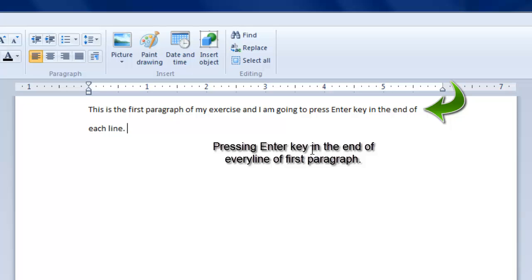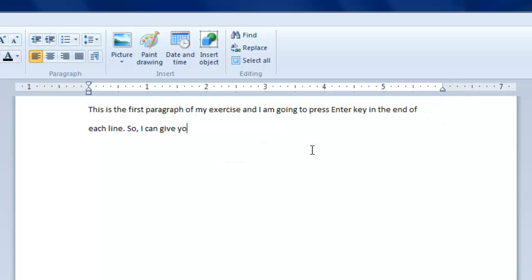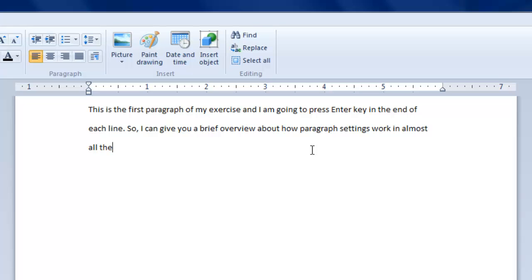So, for today's lesson, the first thing you should remember: never press enter key at the end of a line while typing a paragraph. A paragraph means a continuous sequence of words without any break.